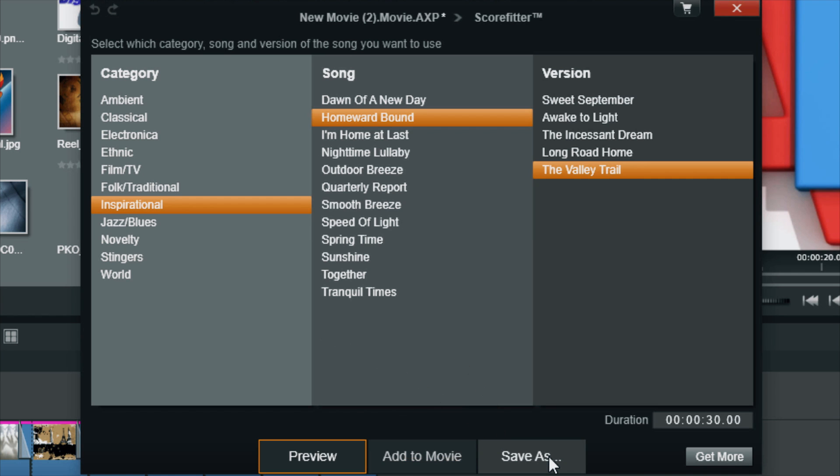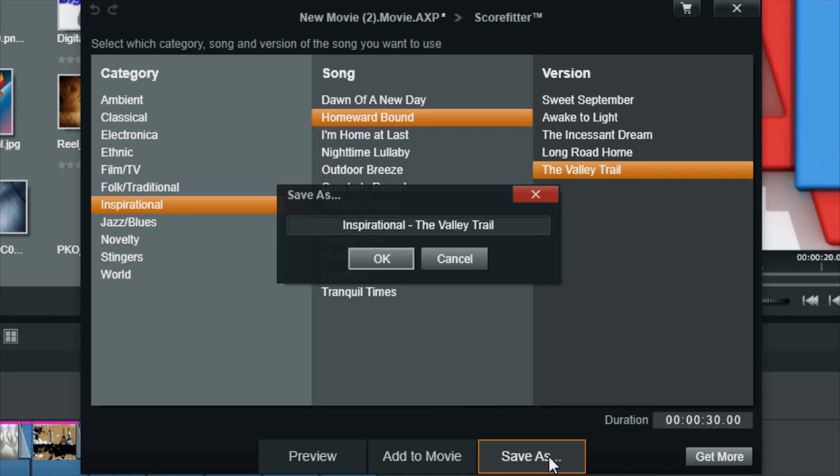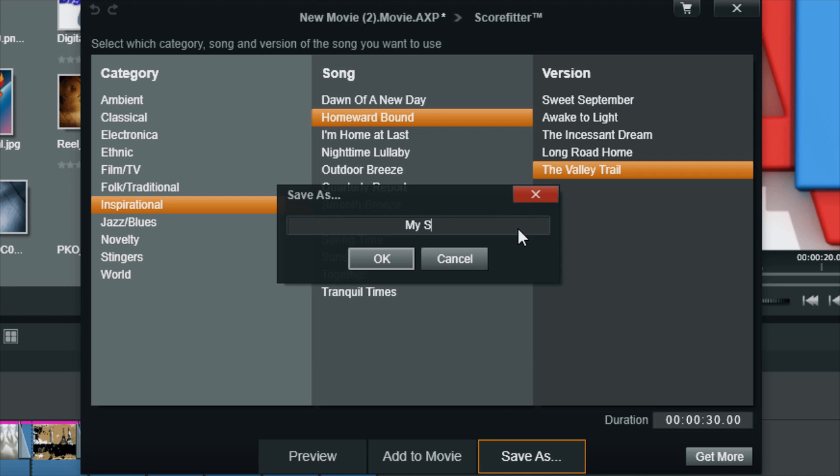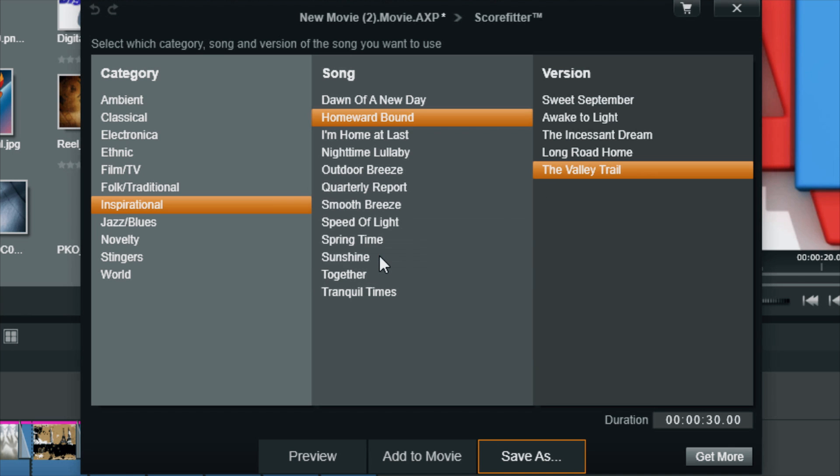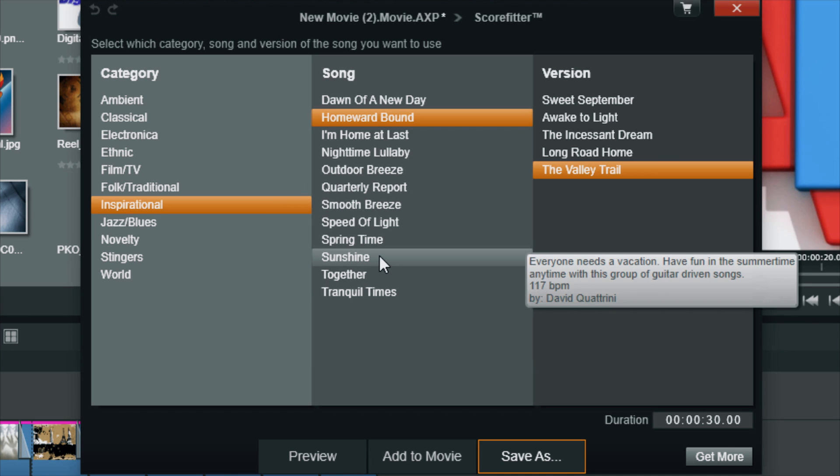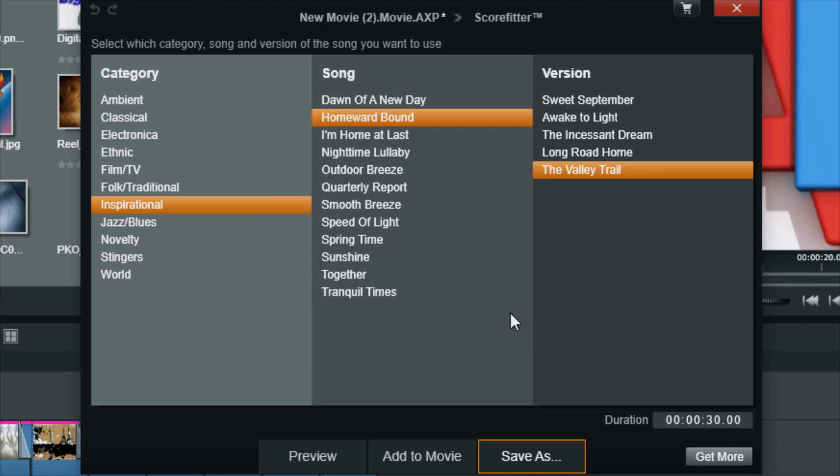So if I click on Save As, it lets me name it whatever I want, and then I click on OK. Let's say I name this... and so now I have a saved song.